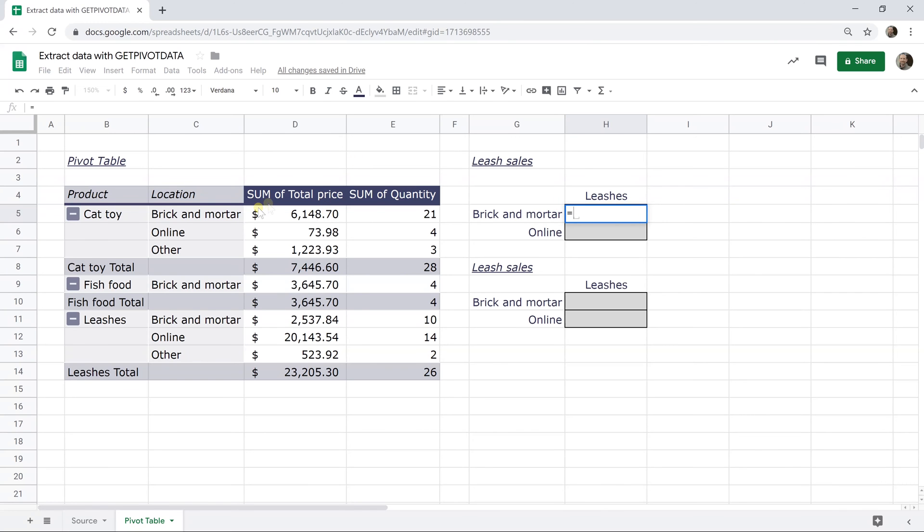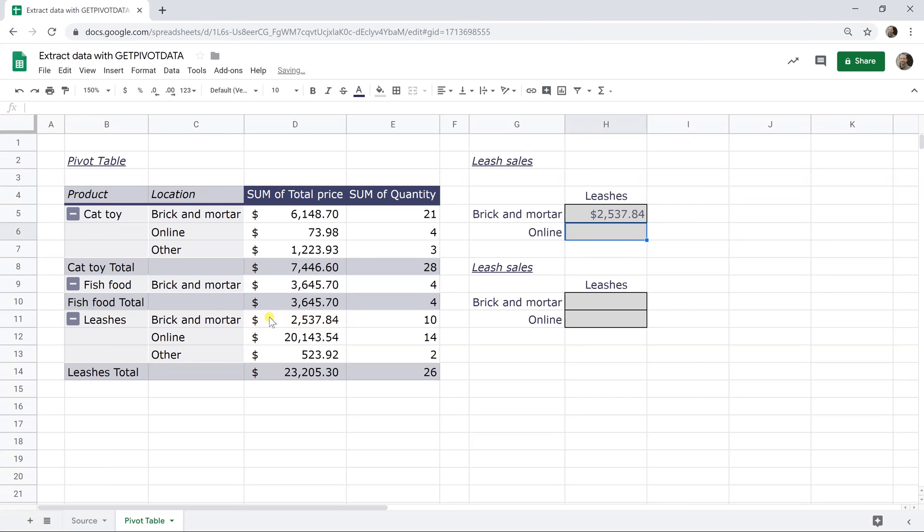And let's say we want leash sales for brick and mortar, left click in cell D11, hit enter and there you go. So you have $2,537. That matches here.